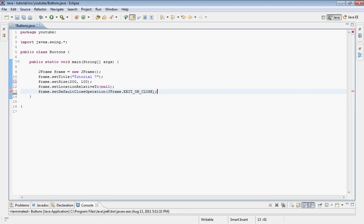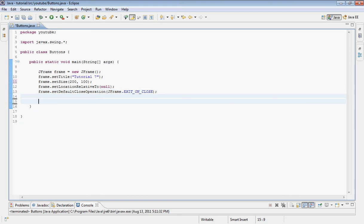Now that we have all that, I'm going to go ahead and declare my JPanel. I'll call it 'panel' and set it equal to new JPanel.